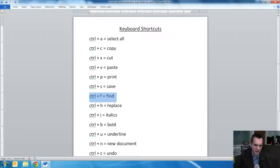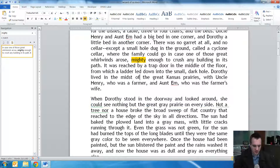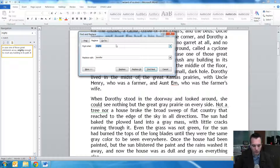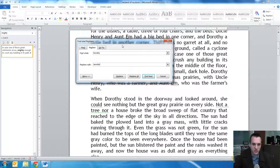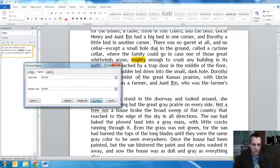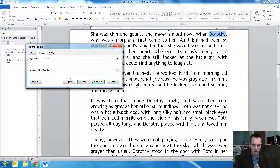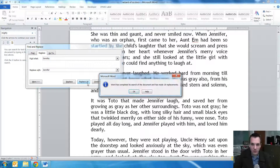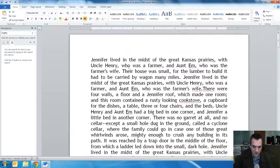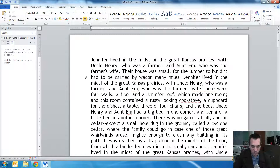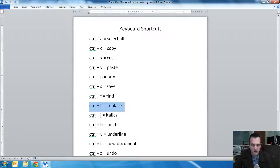Another thing that goes along with Control+F find is replace — Control+H. Let's say I want to replace the word Dorothy and change the character's name to Jennifer. I find the first instance — there's Dorothy — click Replace, and Dorothy has now become Jennifer. If I do Replace All, all 18 instances of Dorothy have now been replaced with Jennifer. So we just rewrote the Wizard of Oz! Even in a thousand-word document, you could easily change a character's name using the Control+H replace function.